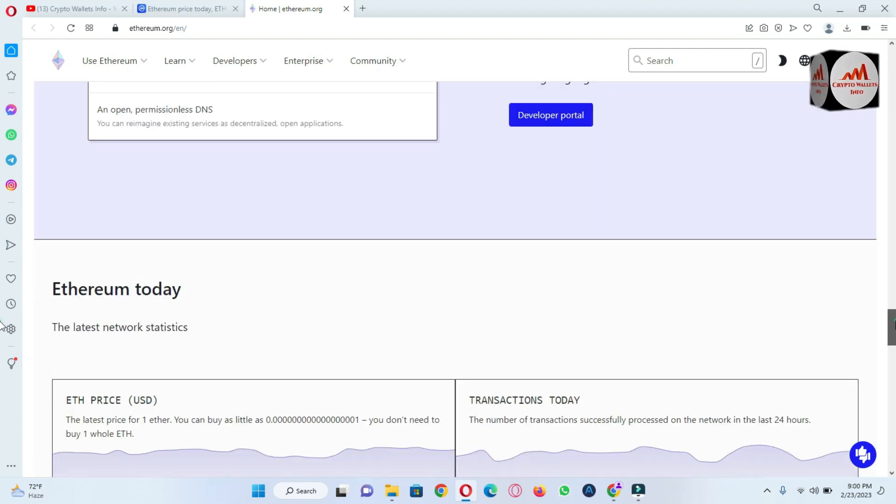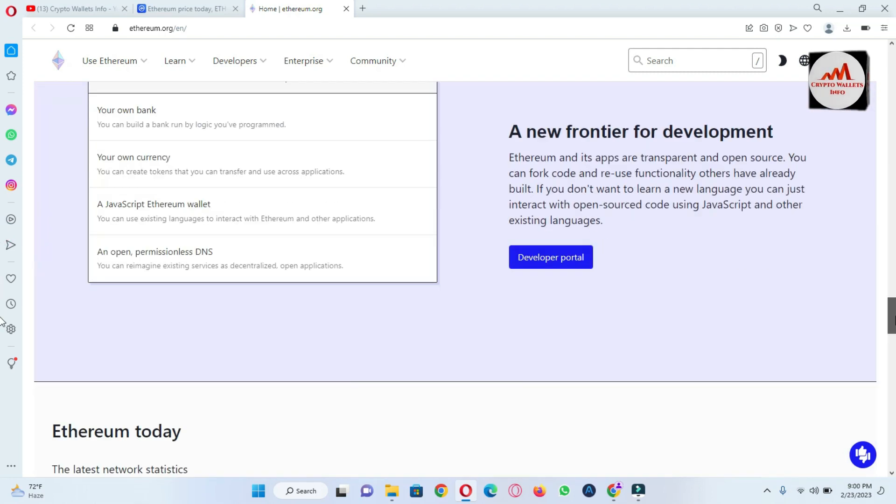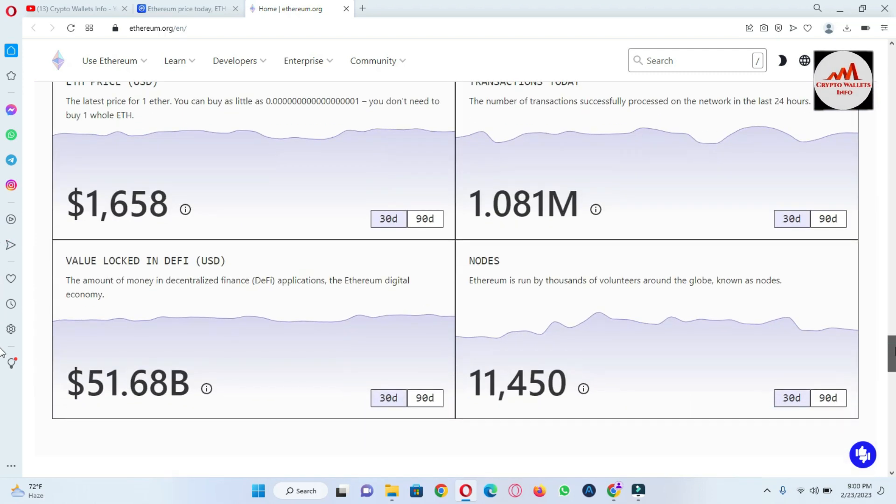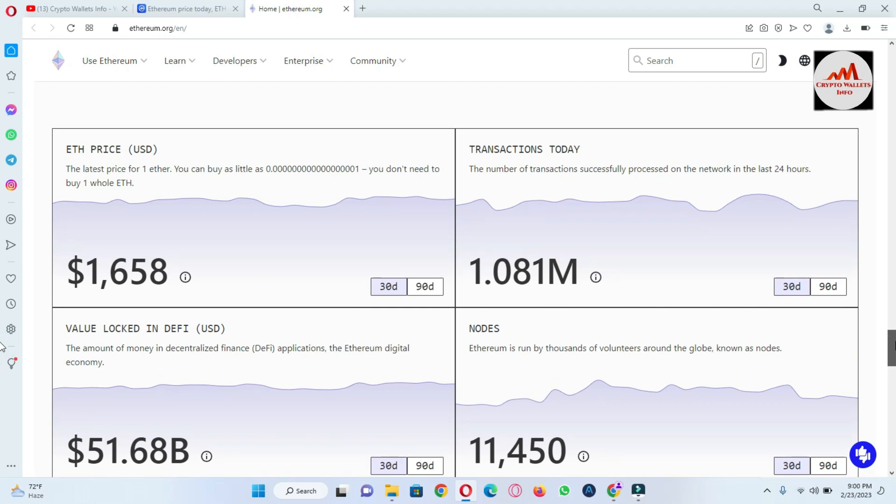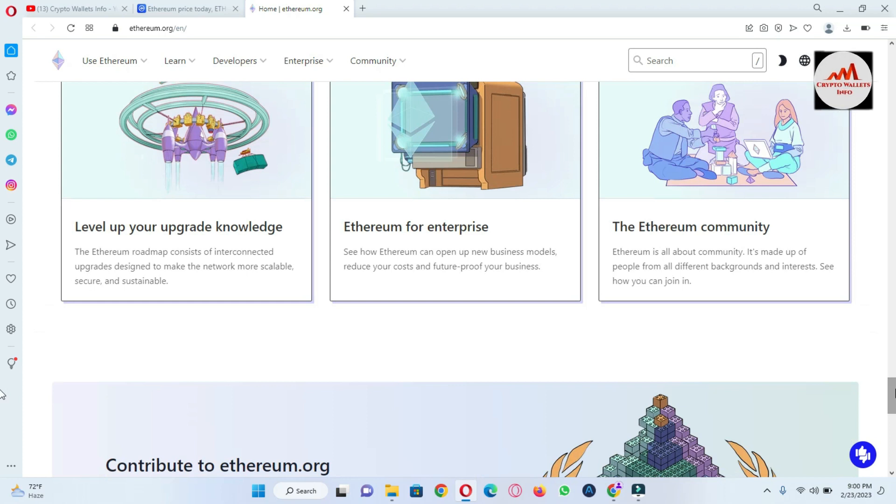And we are going to check the wallet, there is available wallet link or not. I think there is not available.